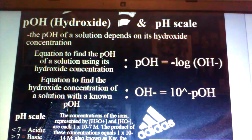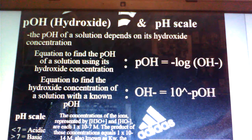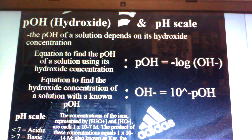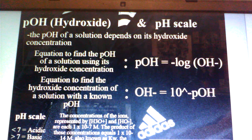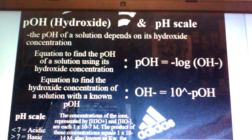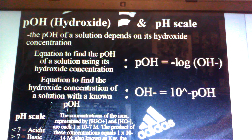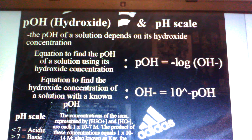The pOH of a solution depends on its hydroxide concentration. The equation to find the pOH of a solution using its hydroxide concentration is quite similar to that for pH, except this time it's pOH and you're finding the negative log of OH-. Similarly, the equation to find the hydroxide concentration of a solution with a known pOH is: OH- is equal to 10 raised to the power of negative pOH.